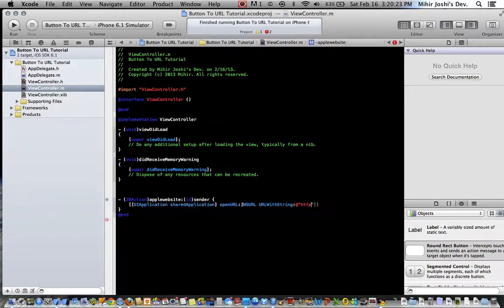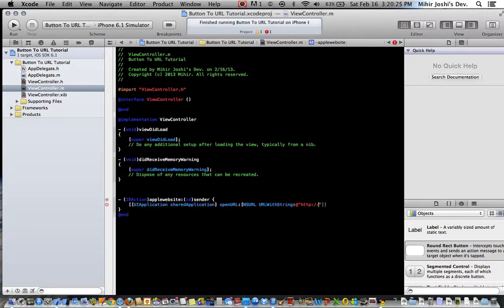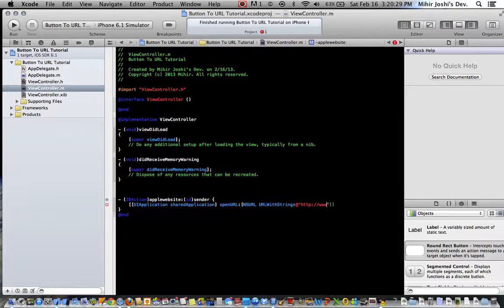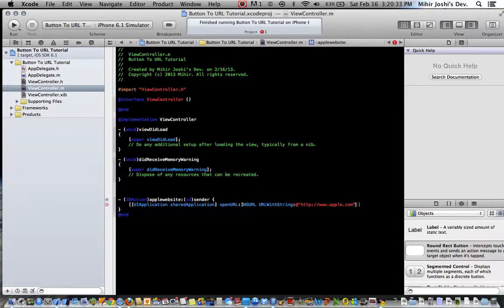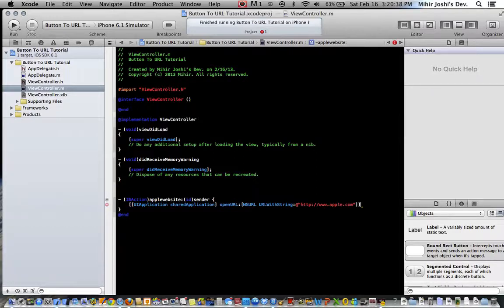HTTP colon slash slash, two forward slashes, then www.apple.com. Now we just want another two double quotes, then two closing brackets and then a semicolon.